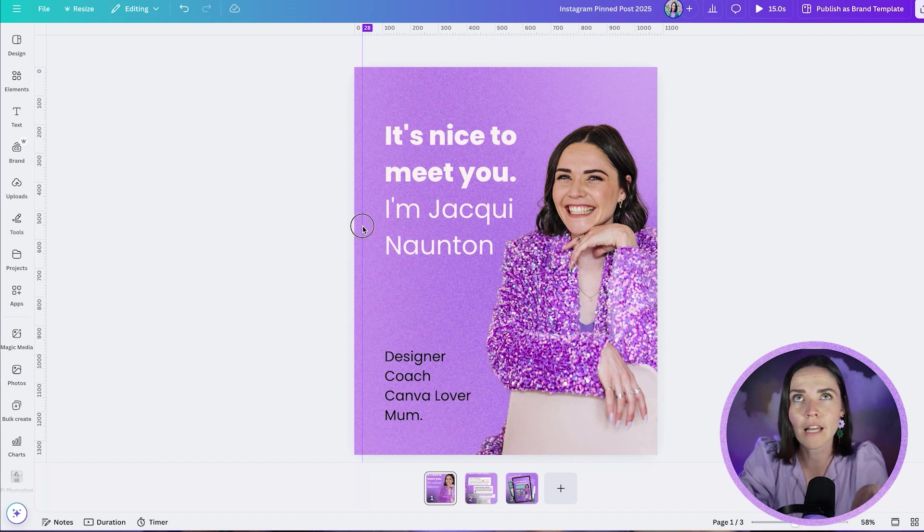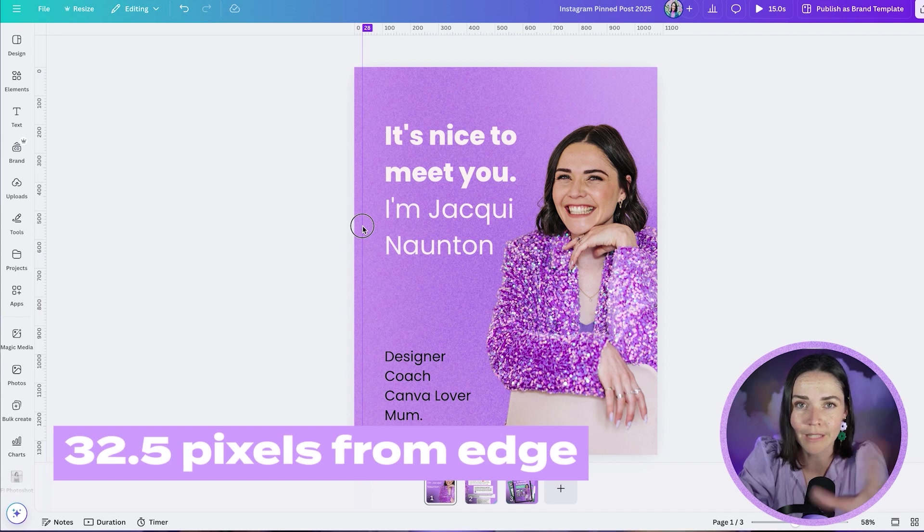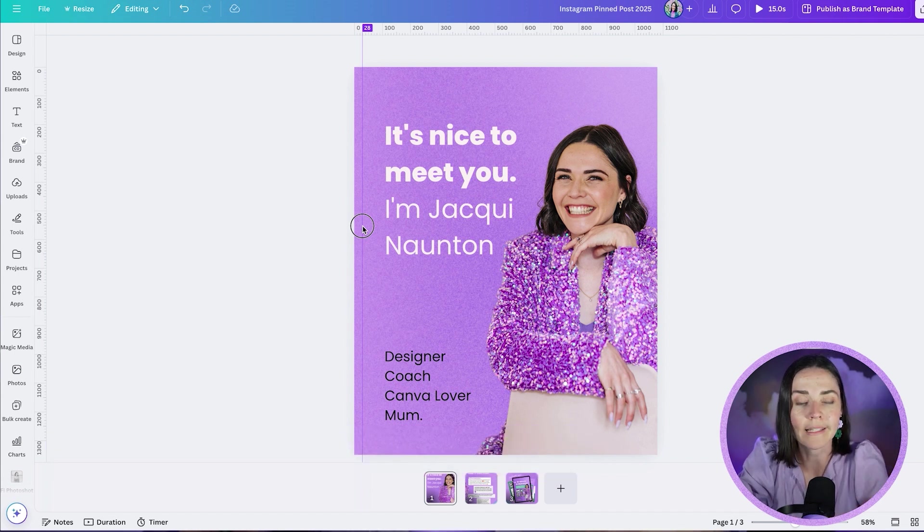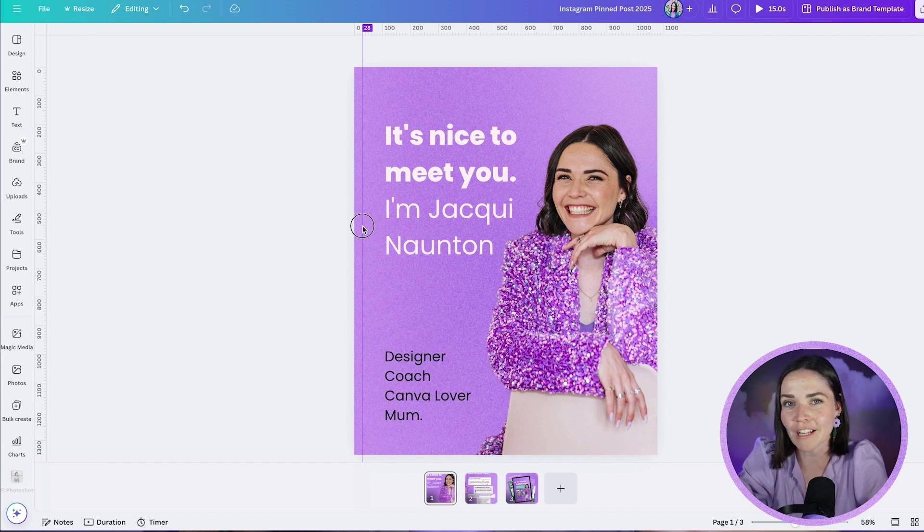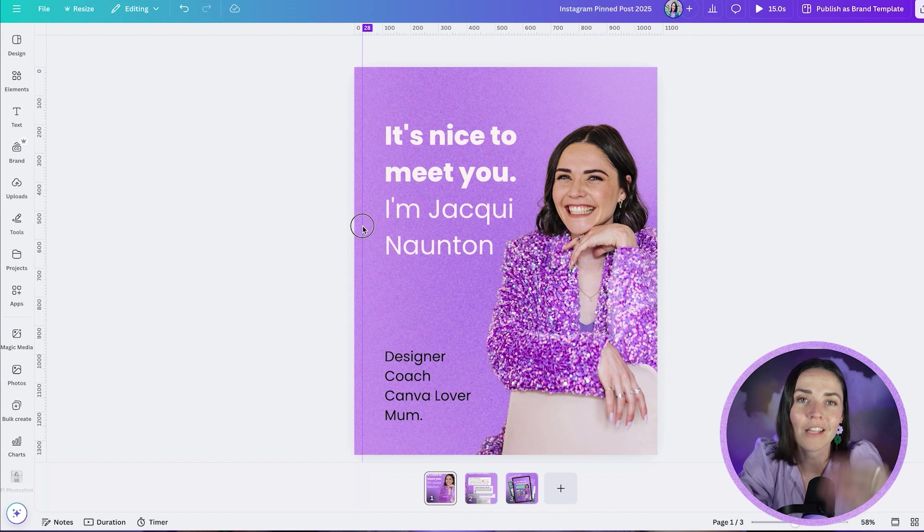Now it's actually I think 32.5 pixels in from the edge is where it's going to crop. Canva can't do exact 0.5 decimals of a pixel, so I'm just going to round up to 33. No one's going to notice this 0.5 of a pixel difference. Trust me.